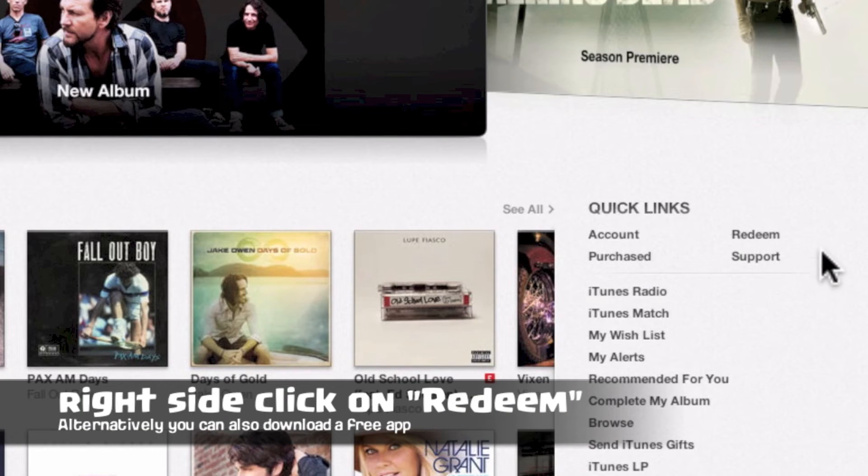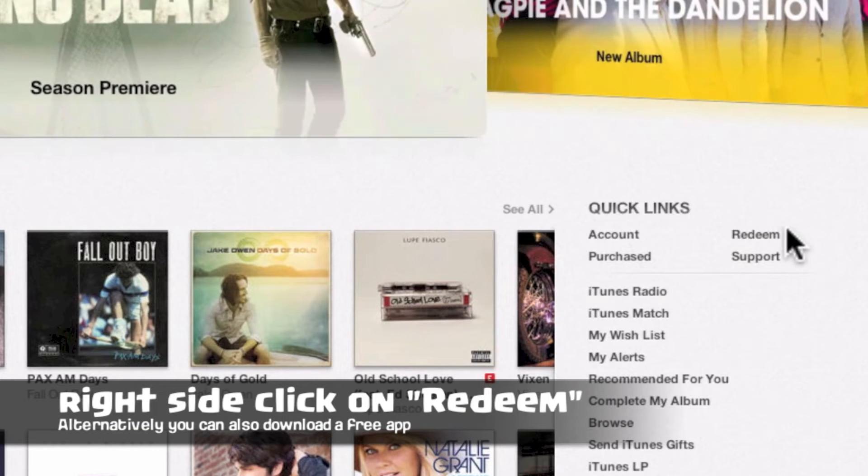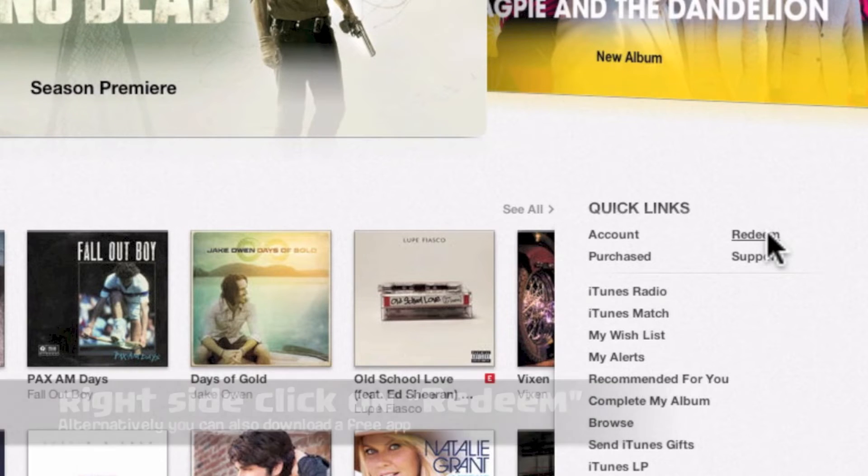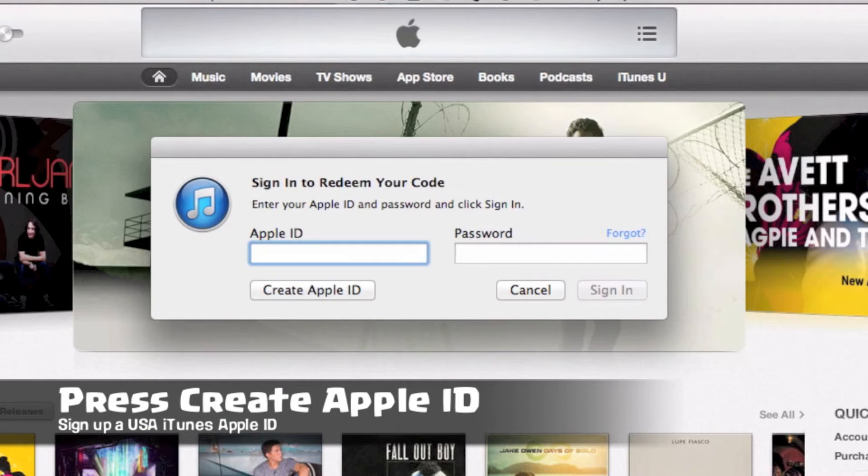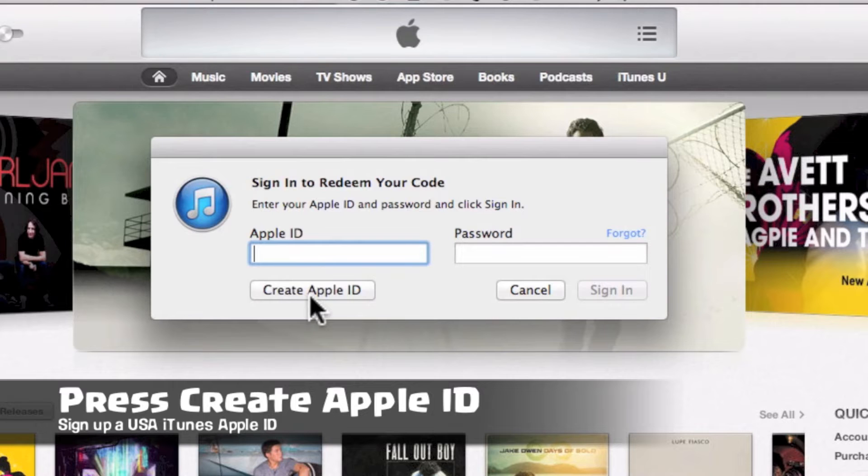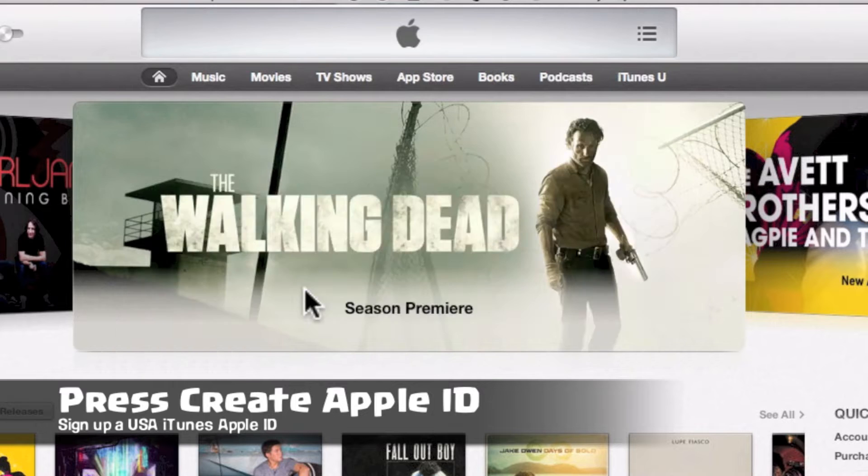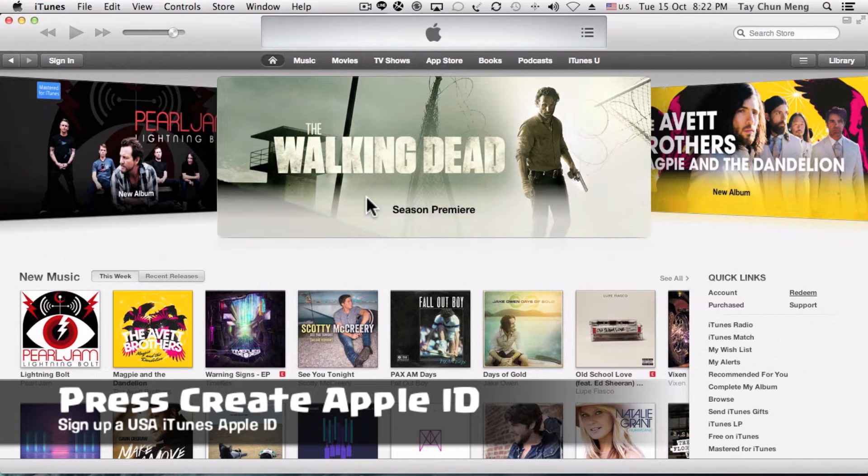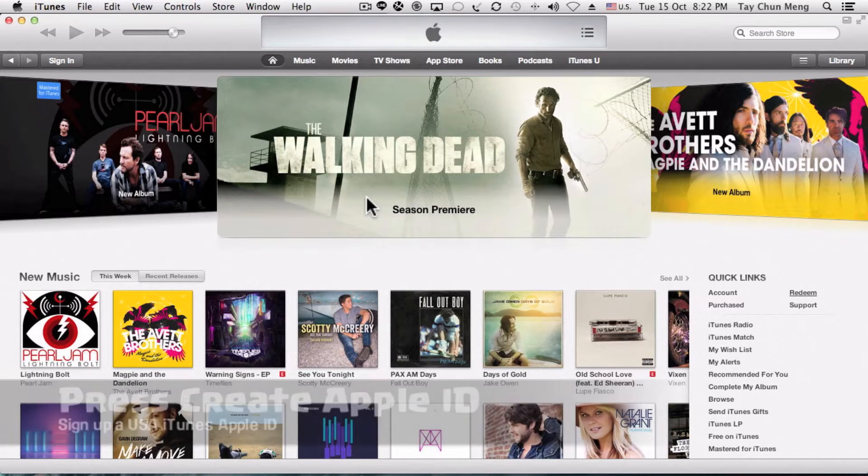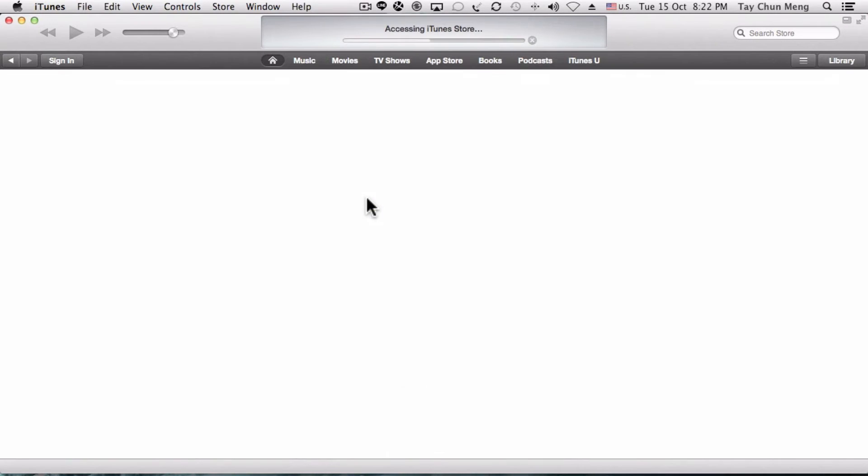From the right side, click on Redeem. That will open up an option to log in, but you do not want to log in because you want a US account. Click on Create Apple ID.